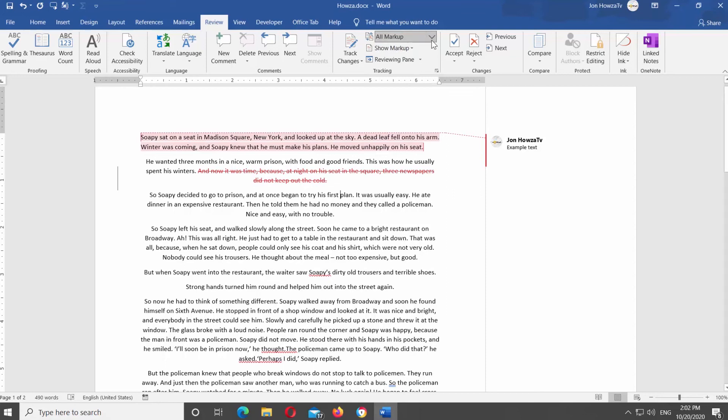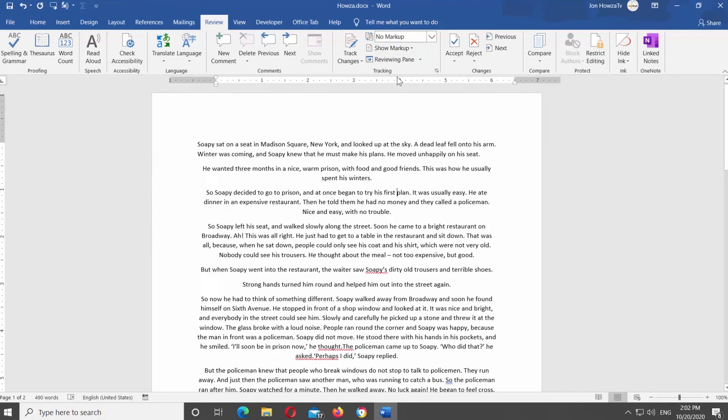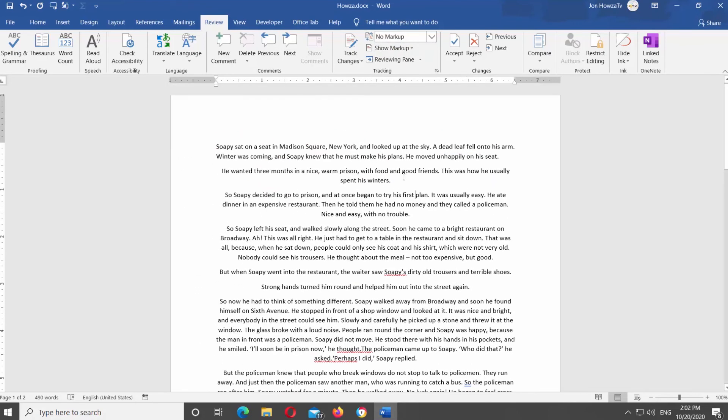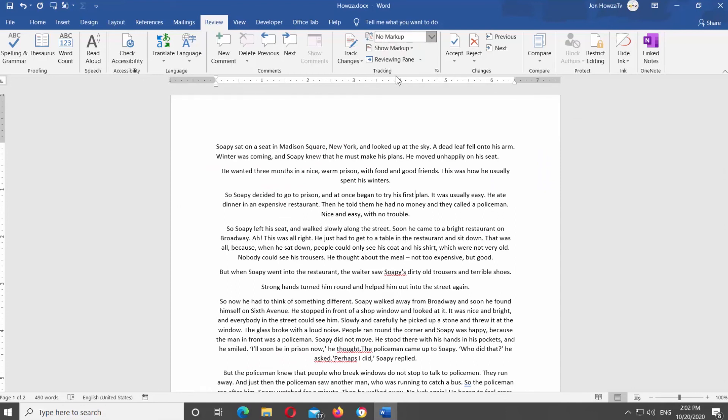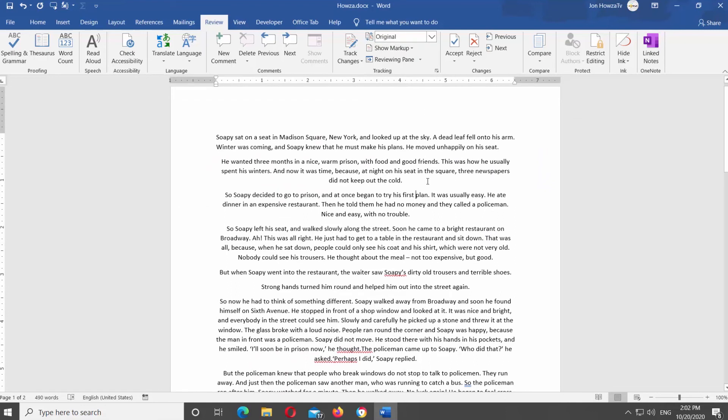If you want to hide markup, click on the Markup List at the top panel. Select No Markup from the list. If you want to see the original document, click on the Markup List at the top panel. Select Original from the list.